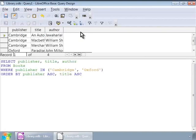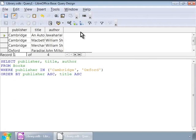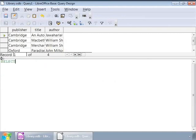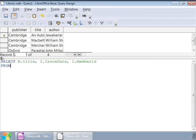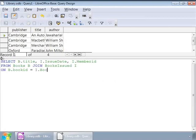Let us now get a list of book titles which have not yet been returned by the members along with the book issue dates. Since titles are in the books table and the book issue date is in the books issue table, we will need to combine these two somehow. So, we will use the join keyword to join these two tables and we will use the common column book id to link these two tables. So, the query is select b dot title comma i dot issue date comma i dot member id from books b join books issued i on b dot book id is equal to i dot book id. Where checked in is equal to false.